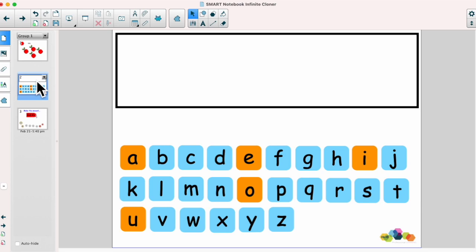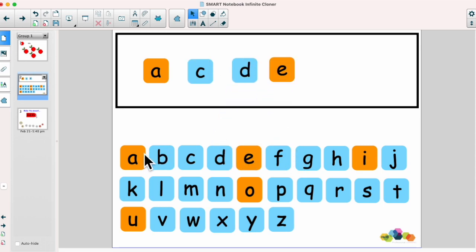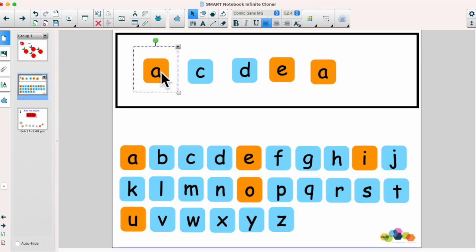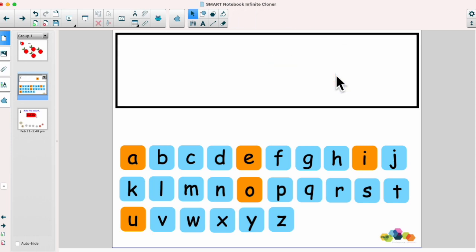On this page here I've created letter tiles and each of these letter tiles has the infinite cloner on, which means I can use multiple ones to make different words. Like I did before, I can just remove these when I don't need them any longer.